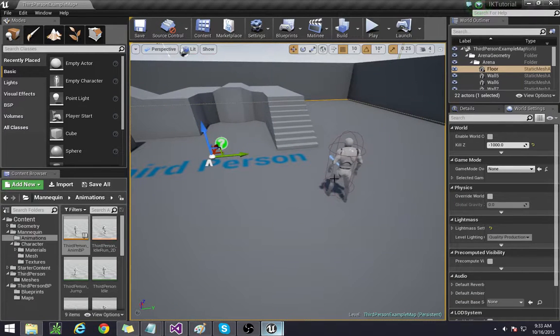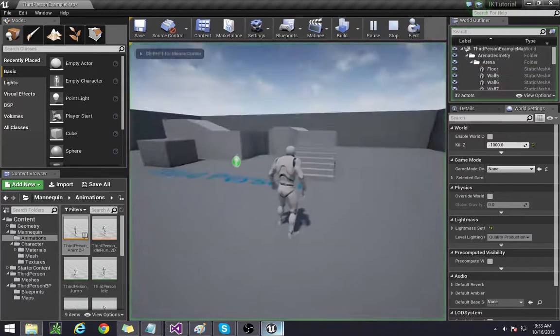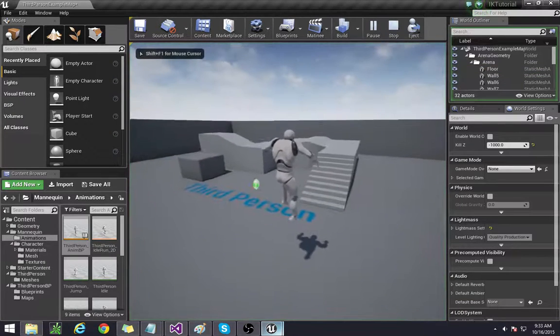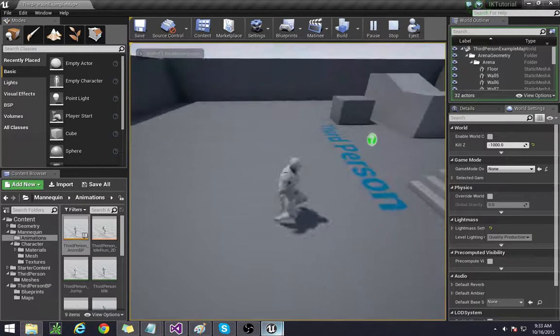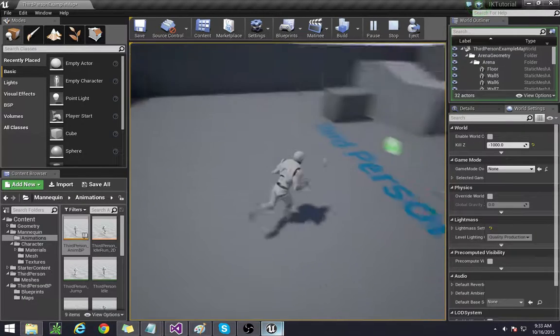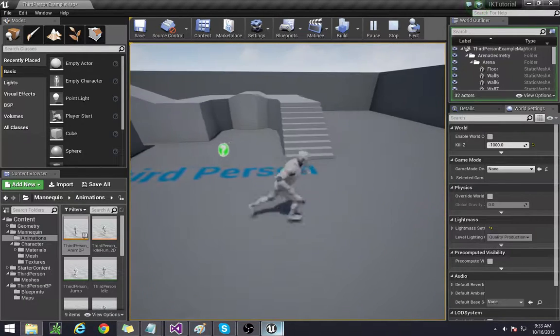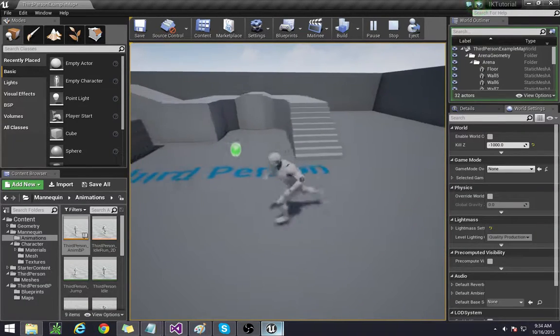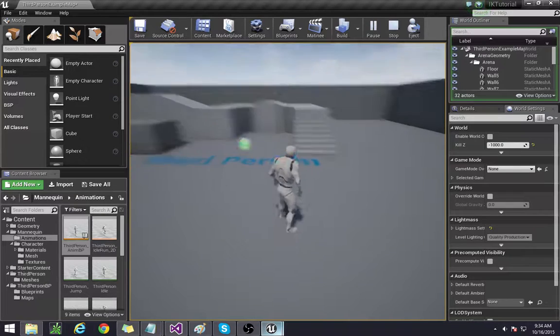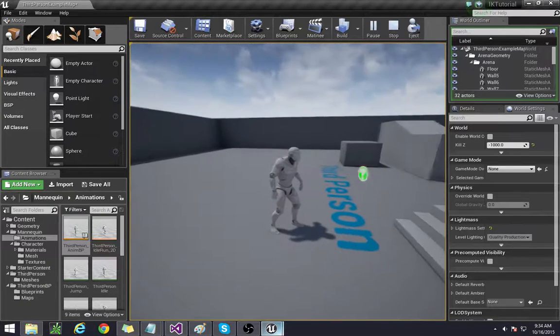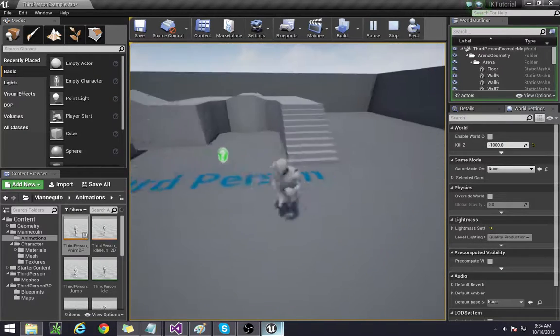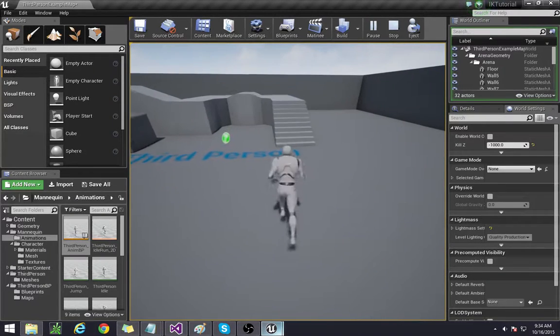So first things first, in the third person thing I don't really like how floaty his jump is and also how fast he runs around. I want him to walk in this one here so we're going to edit a couple things.